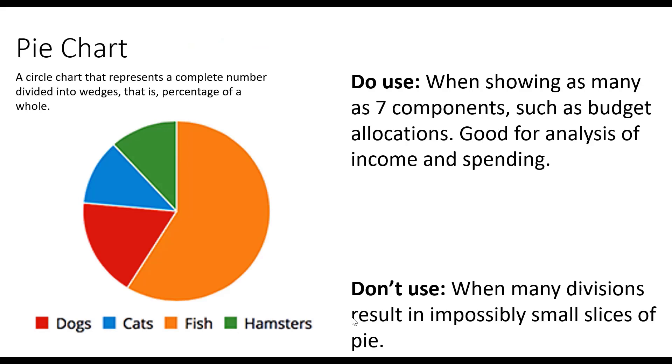A pie chart is a circle chart that represents a complete number divided into wedges. That's the percentage of the whole. So we like to use pie charts when we're showing as many as seven components. This is great for budget allocations and income and spending, but don't use them when it's impossible to see the different slices of the pie.